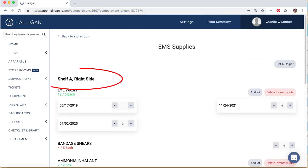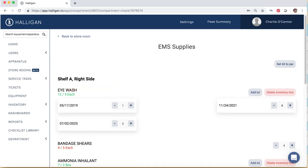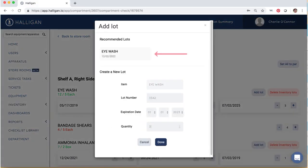Within a check, items are organized by shelf. Click Add Lot to the right of an item. Enter the lot information, or select a recommended lot to copy information from a similar item currently located in a different storeroom. Click Done when complete.